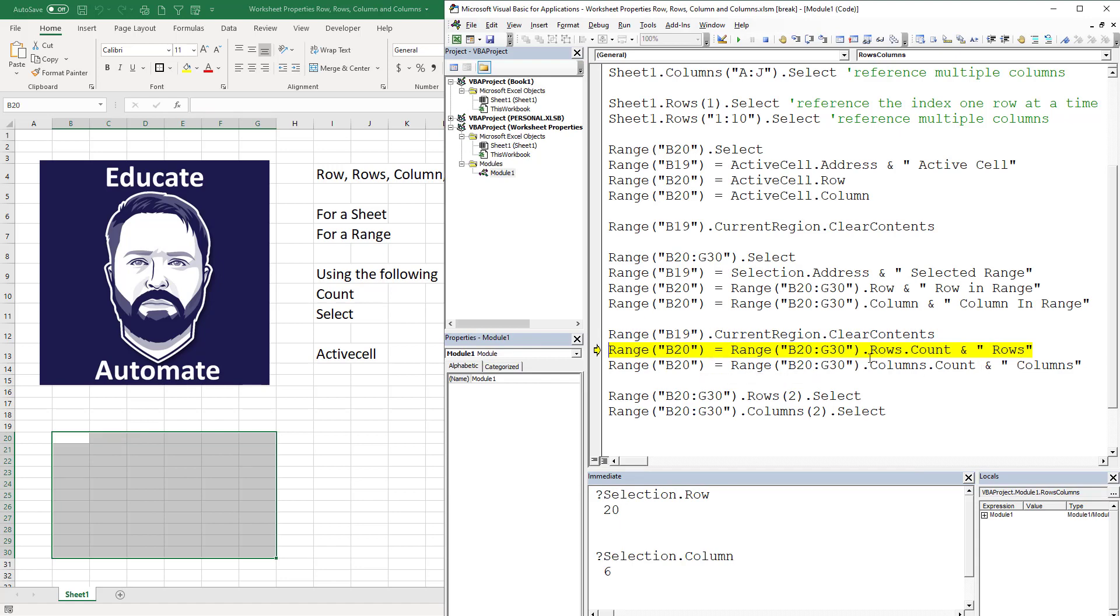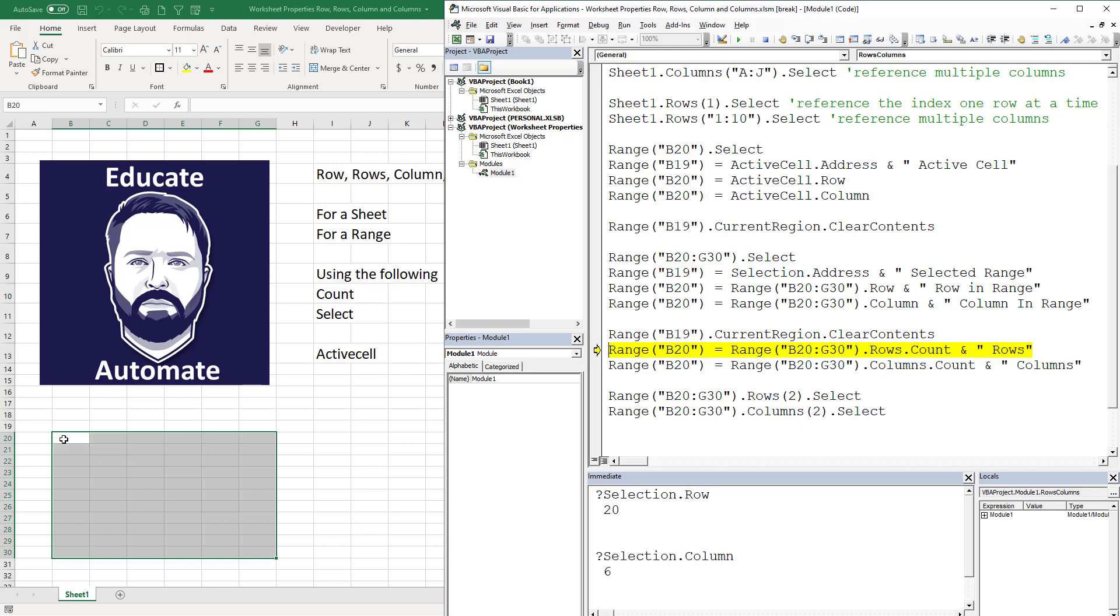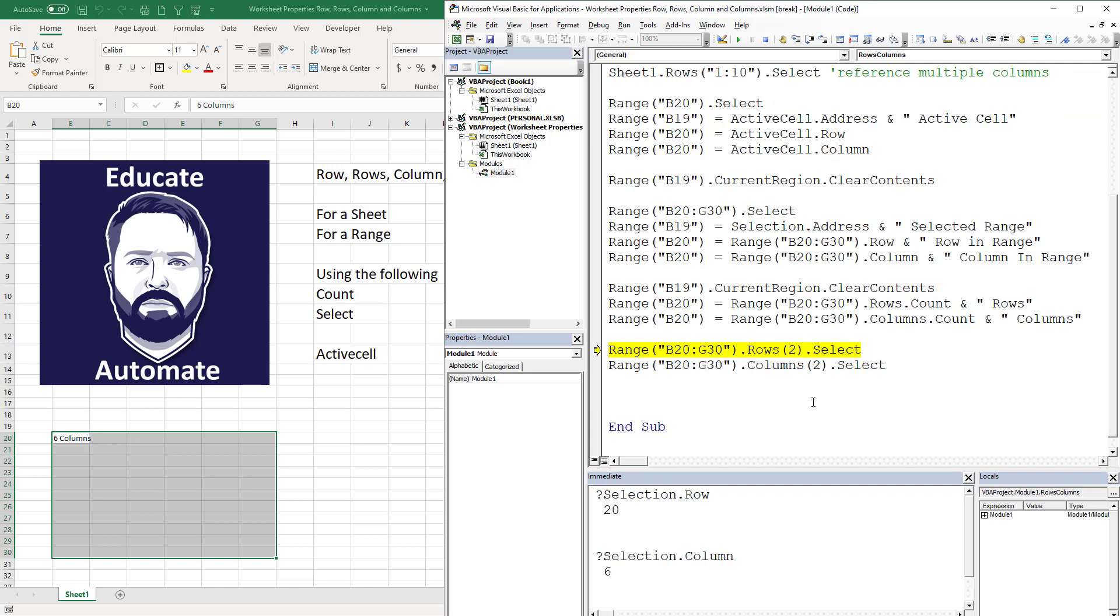This is going to give me the row count of my range. I'm giving a range and I'm counting the number of rows. That's going to count one, two, three, and that gives us 11 rows. Same thing here, we're passing in a range and I want to know the count of the columns. So it's going to give me one, two, and it's going to give me six columns.